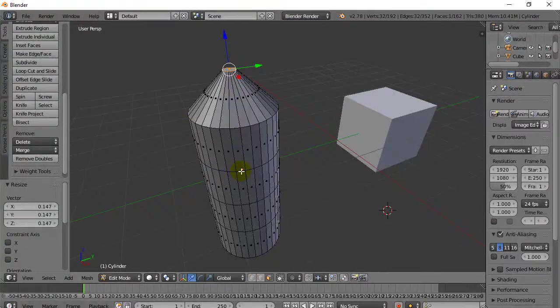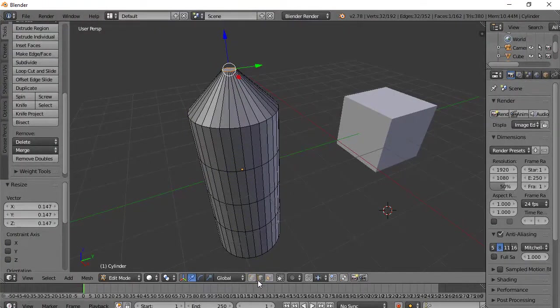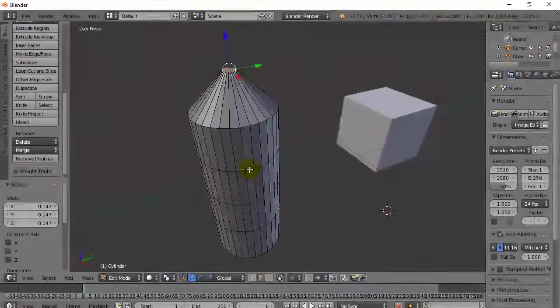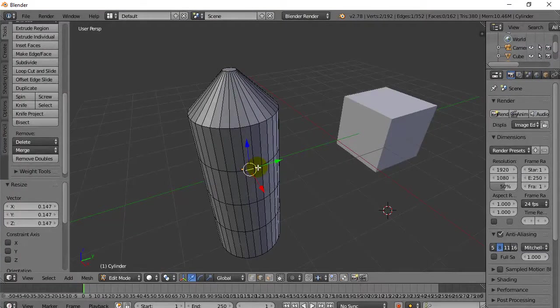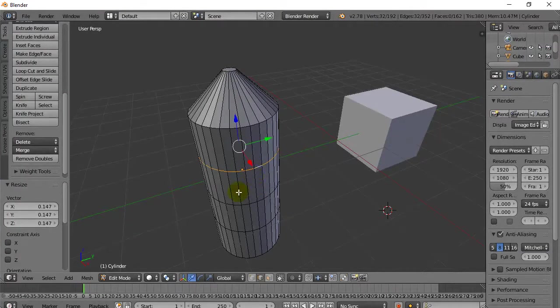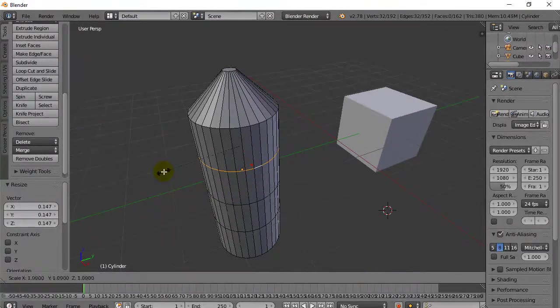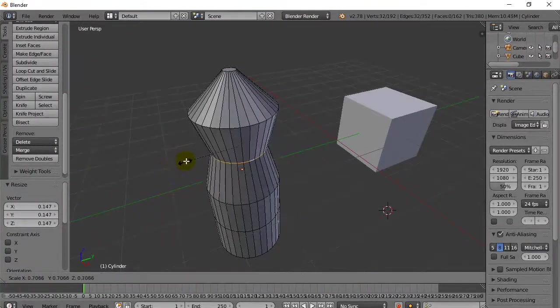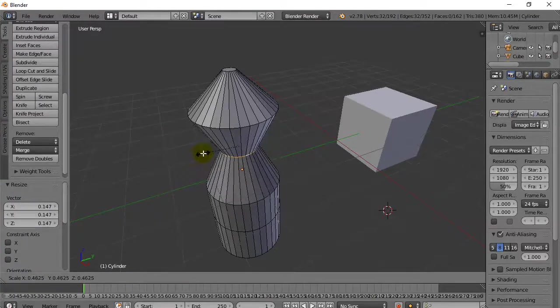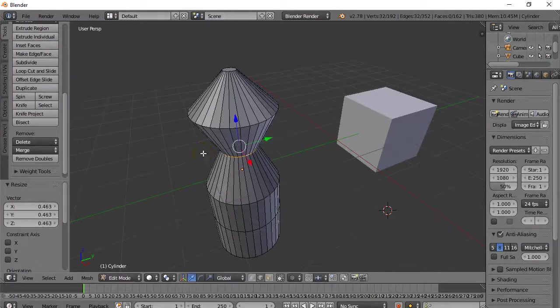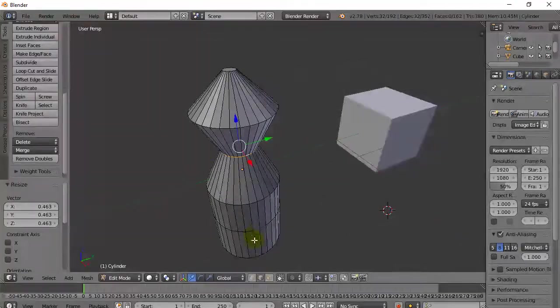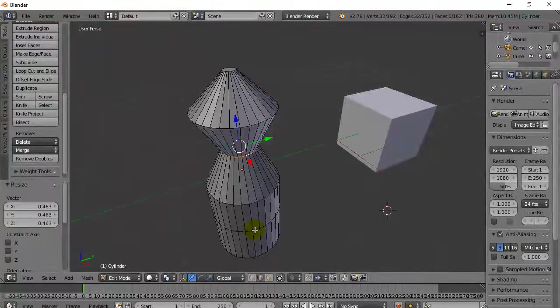Maybe I want to select this edge. So I go Edge Select. I use the Alt key. I grab the whole way around. And now I do a scale.